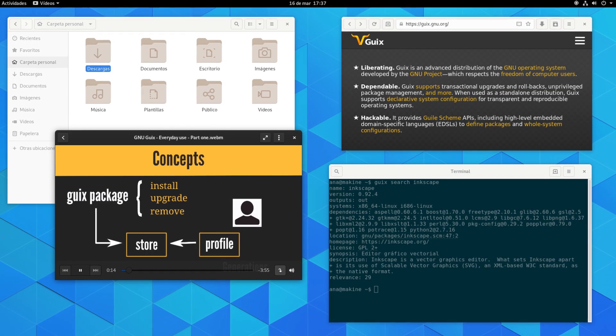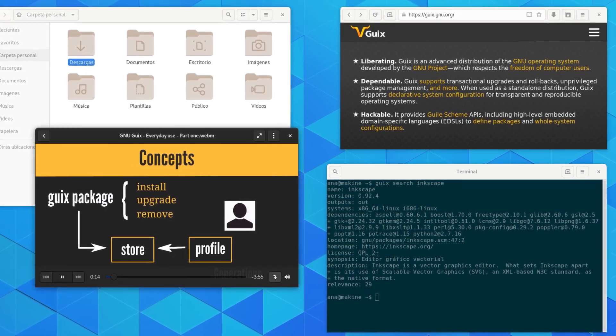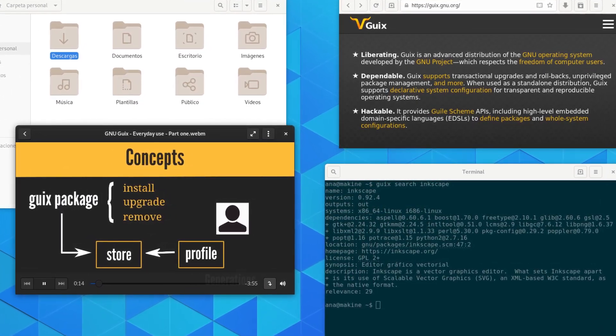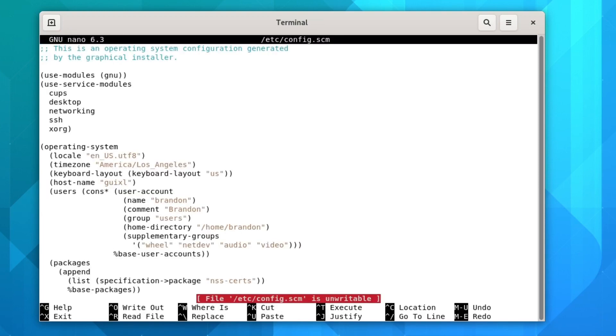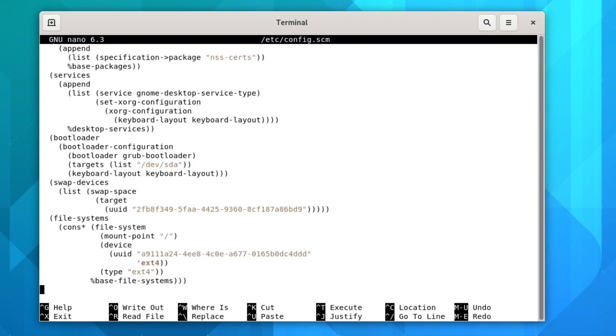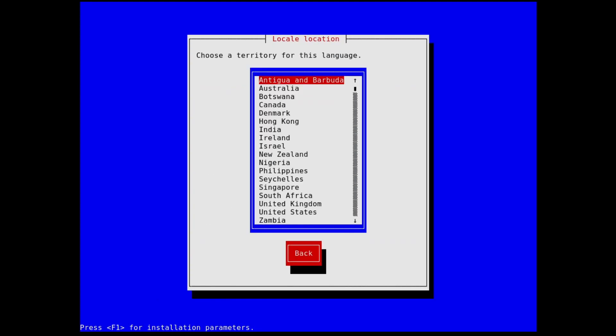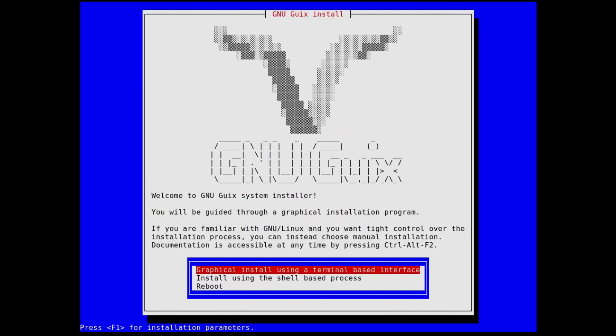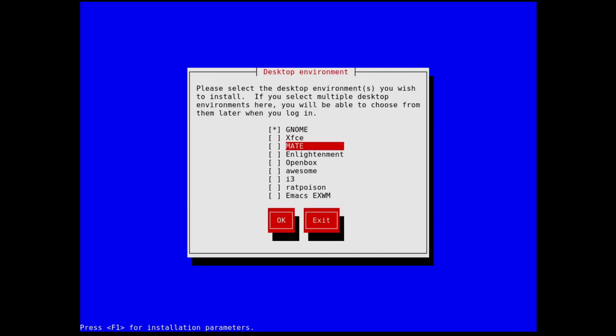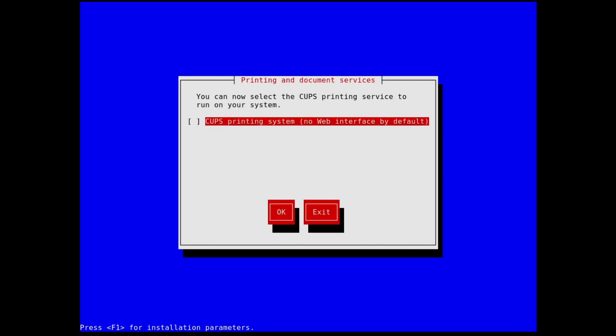Now for the first distribution that I actually might recommend you go ahead and check out, that is going to be Guix. This is a Linux distribution actually developed by the GNU project with its very own init system and package manager. This distro has a declarative operating system configuration, which makes it very similar to distributions like Fedora Silverblue or even NixOS. This makes it so you can build the entire system from a configuration file. This also comes with a TUI installer similar to a lot of those Arch installation scripts. And going through the installer, you can actually pick what desktop environment you want to install except for Plasma for some reason.